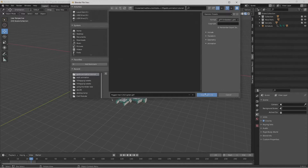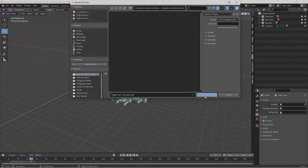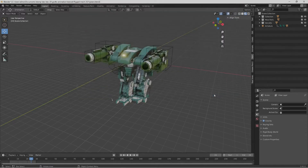Now this export works fairly quickly. With these default settings — just that one change to GLTF Embedded and everything else left as default — we're going to select the Export GLTF 2.0 button. And just that quickly, that export has been done.